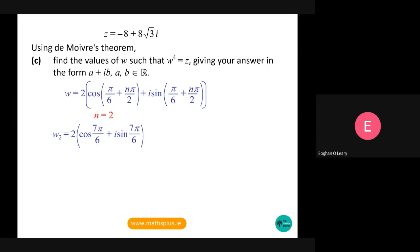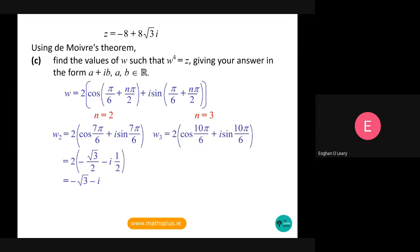Putting in n = 2 gives w₂ = 2(cos(7π/6) + i·sin(7π/6)) = 2(−√3/2 − i/2) = −√3 − i. Lastly, n = 3 gives w₃ = 2(cos(10π/6) + i·sin(10π/6)) = 2(1/2 − i·√3/2) = 1 − i√3.